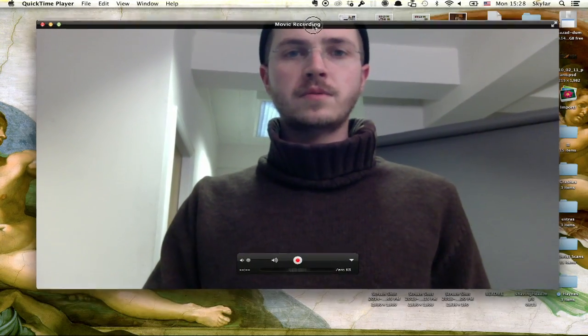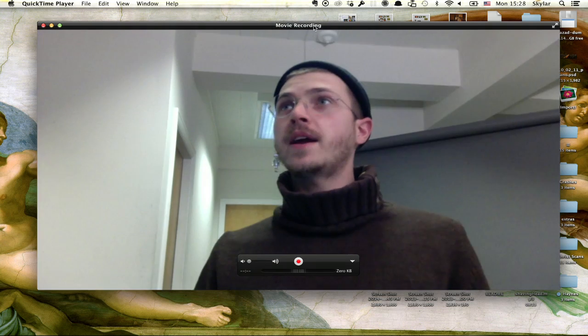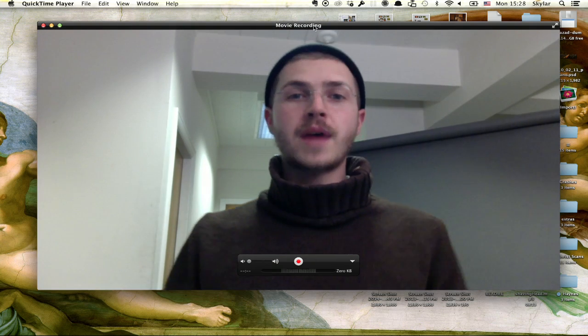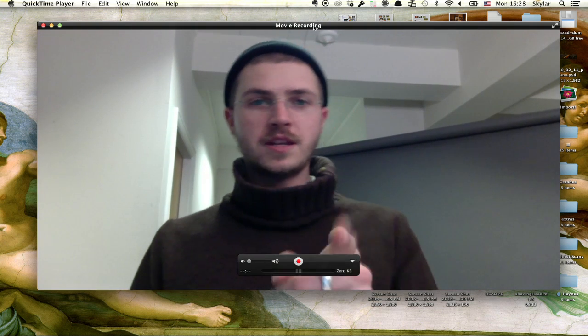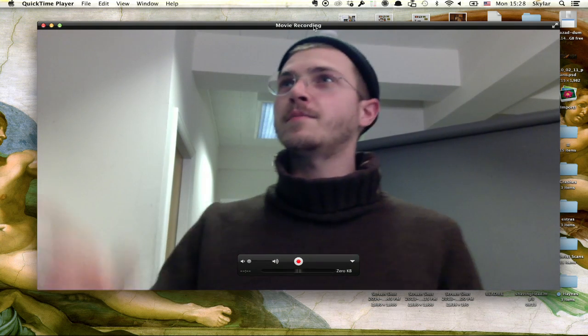So now, Zach, my editor can cut back and forth between me here and me there. Thanks for watching. I'm Skyler.